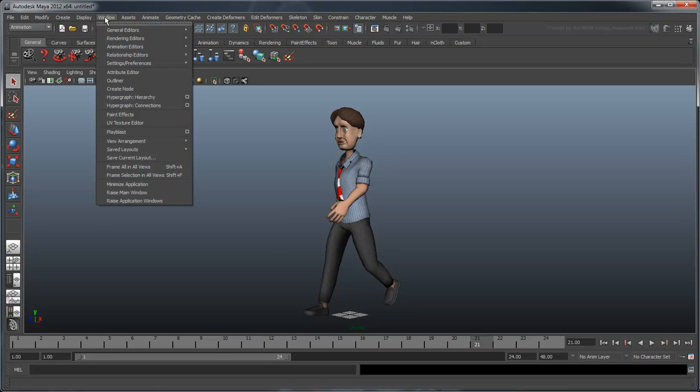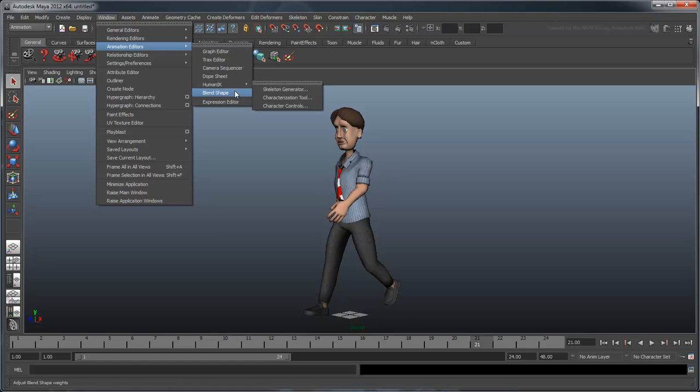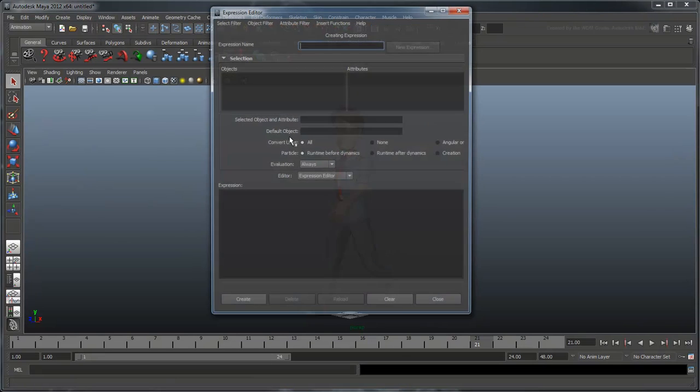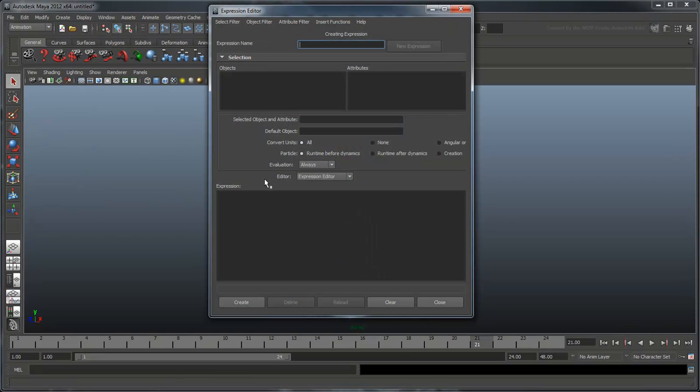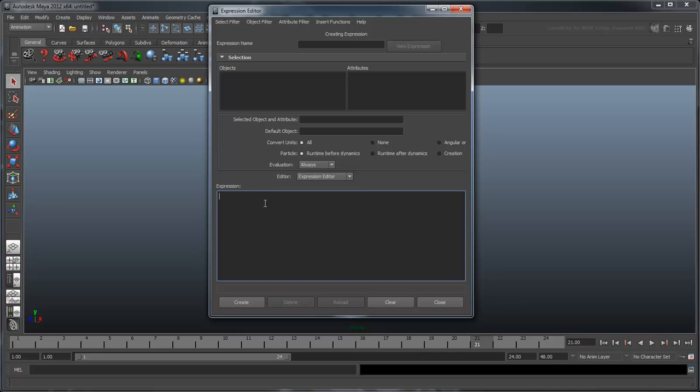Open the Expression Editor. The Expression Editor allows us to view all the MEL scripts associated with our scene file in one place. Let's create a new expression. Enter the following line.